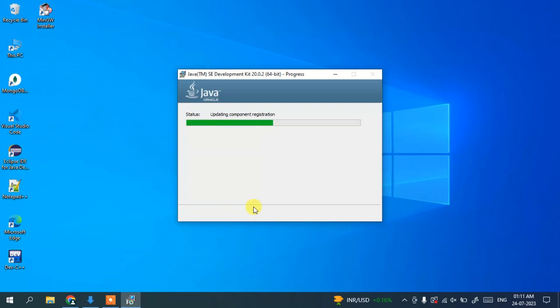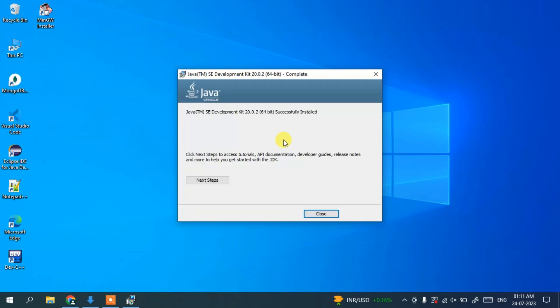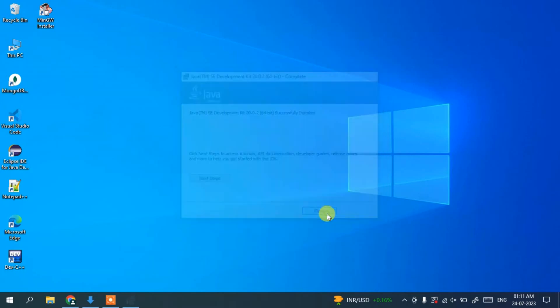It will ask for administrative privileges — just click Yes. The Java installation process has begun. Wait a couple of minutes, and when we come back you'll see that Java 20 is successfully installed on the system. Click Close to finish.